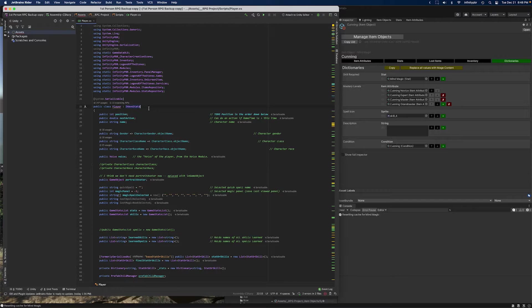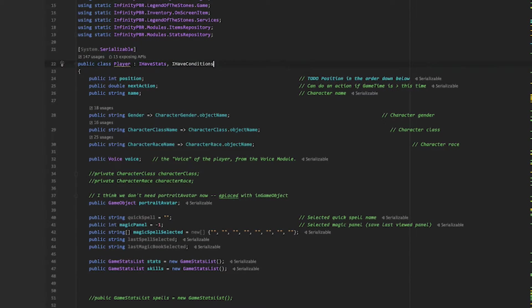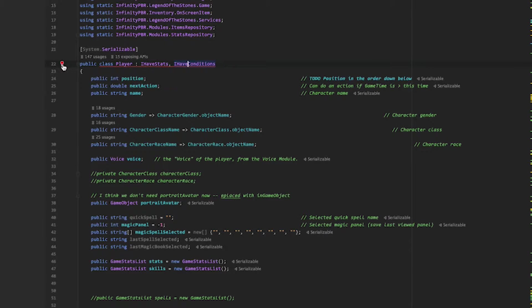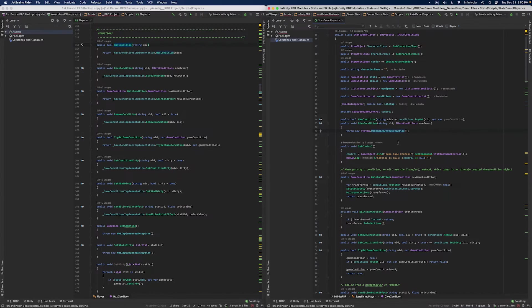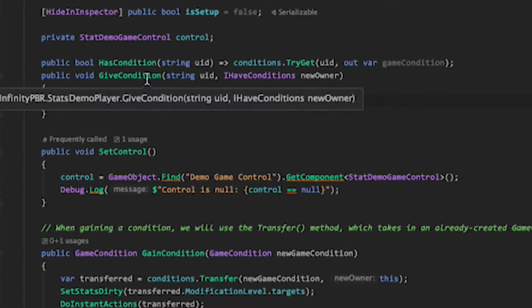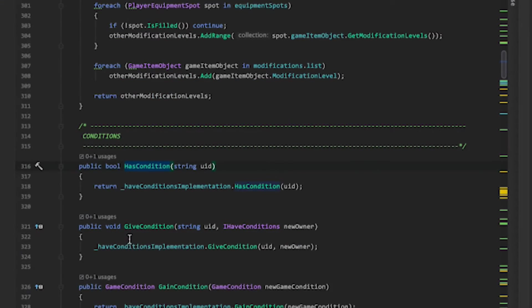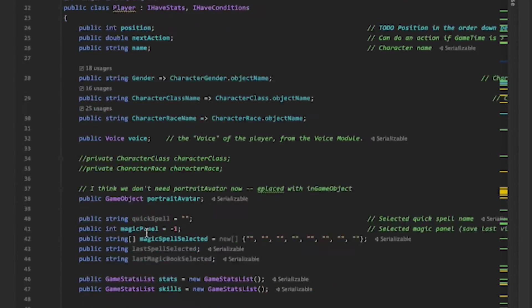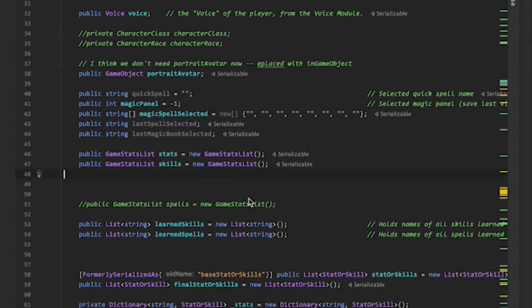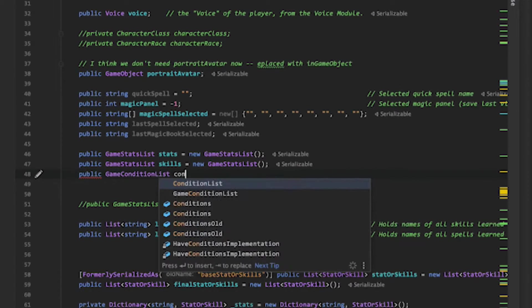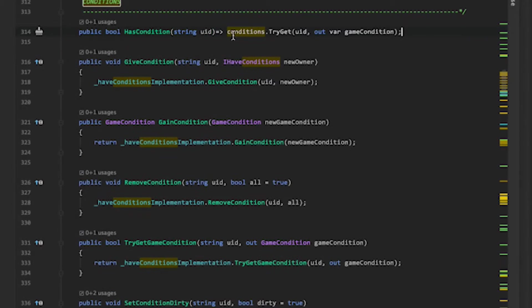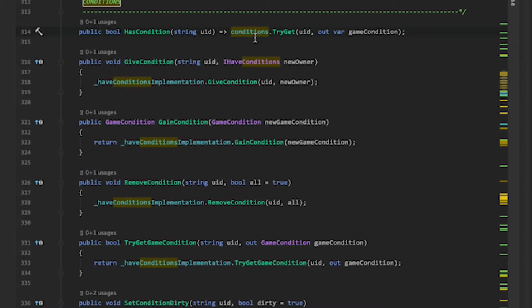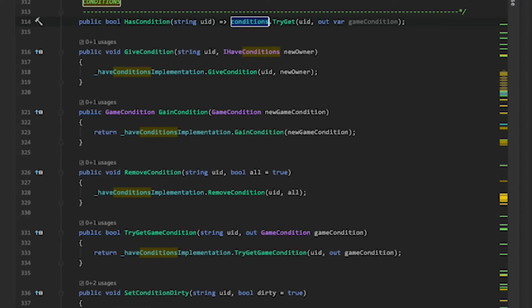So first in my player class, I'm going to make sure I implement IHaveConditions and ensure that I have all the missing members attached to this. Not all of these have to be used in all cases, but if you would like, you could copy what we've done in the demo for the conditions. The first thing is to make sure that we have a place to store the conditions. It's very similar to the other game modules. We have a public game conditions list and we're going to call this conditions. For HasConditions, we just need to call conditions and try to get the UID. If we are able to, then this will return true, otherwise false.